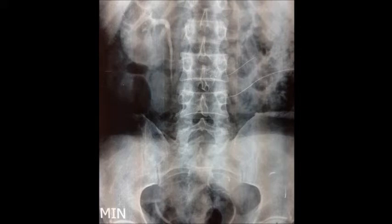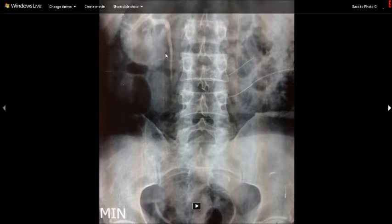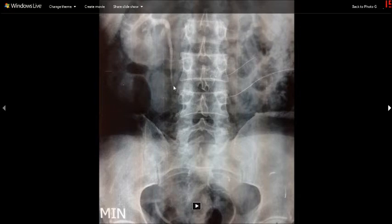Here in this IVP, you can see this is the kidney and pelvis, with the ureter coming to the bladder.